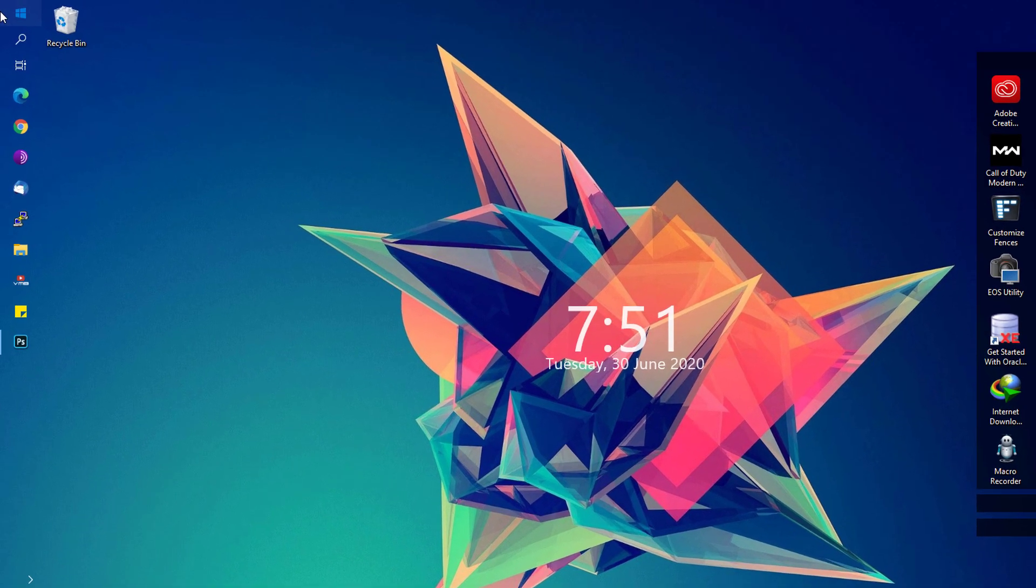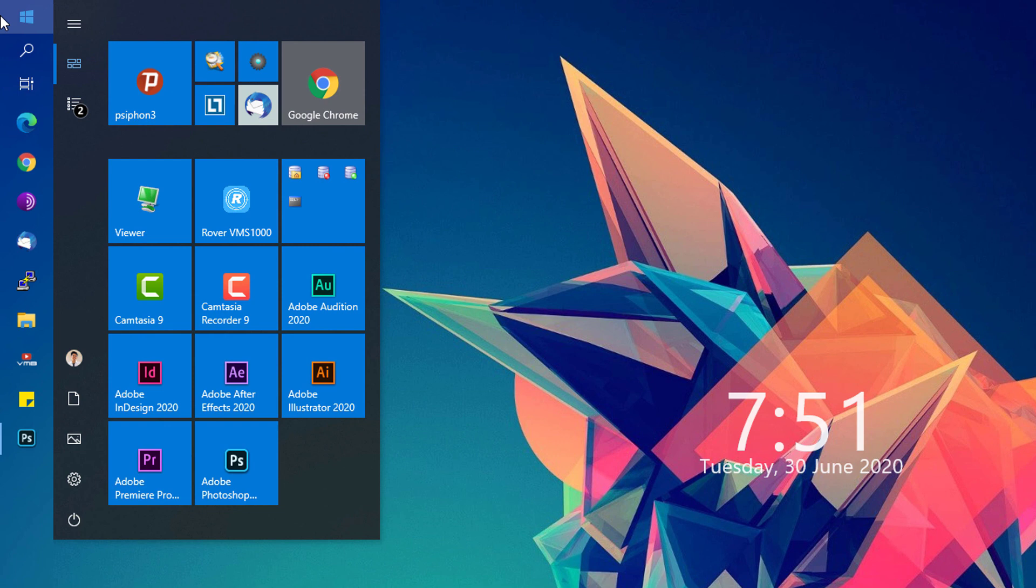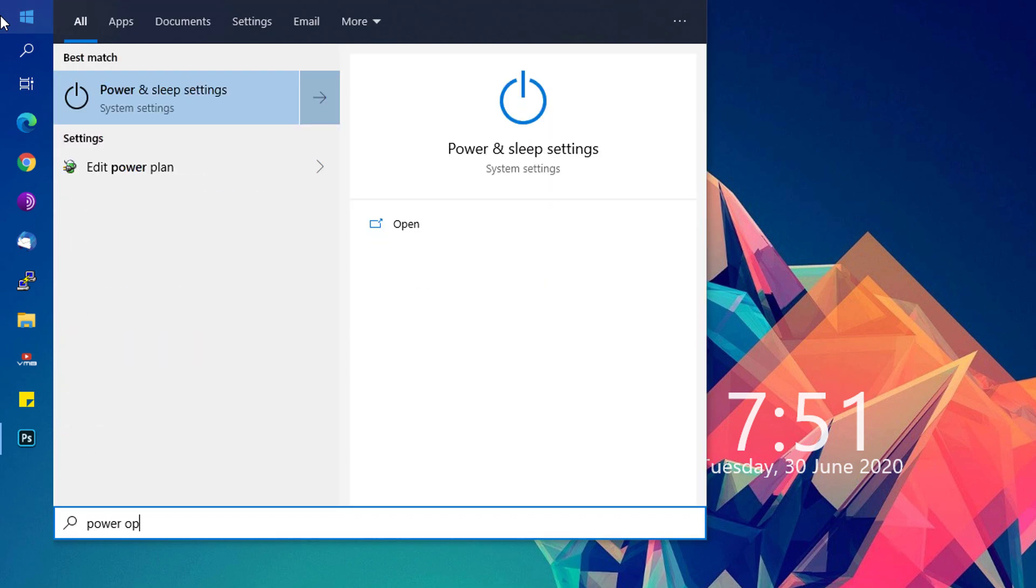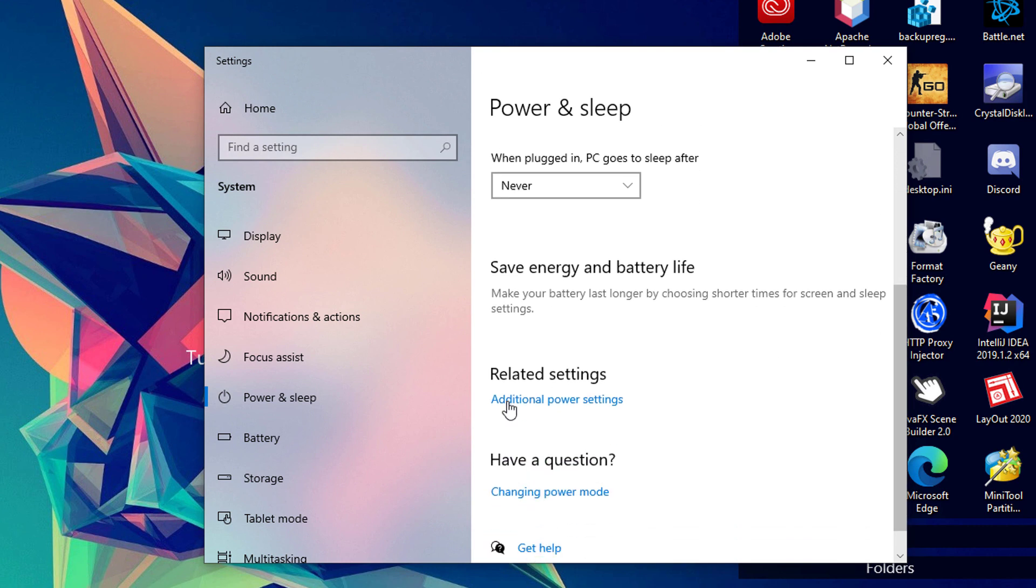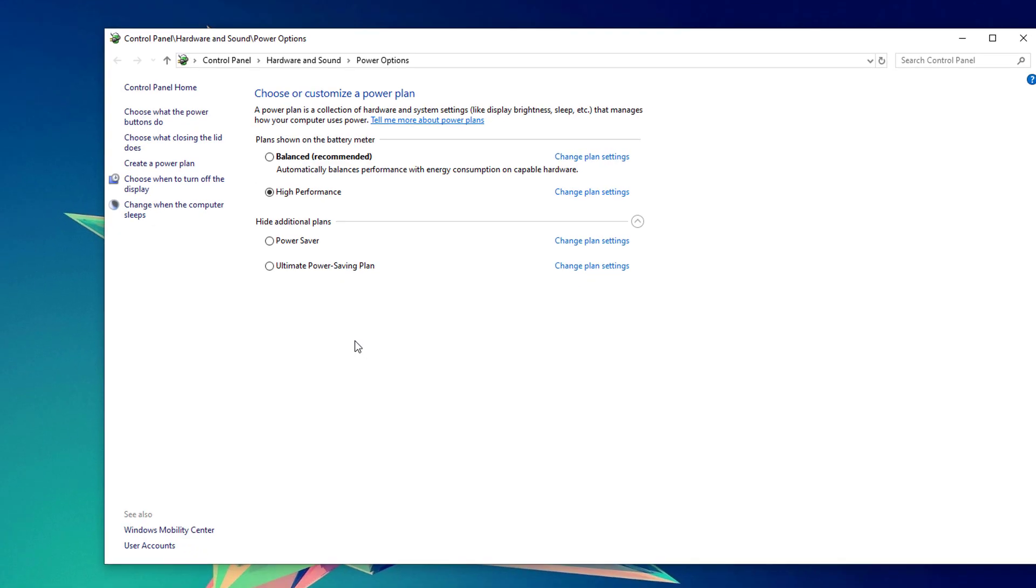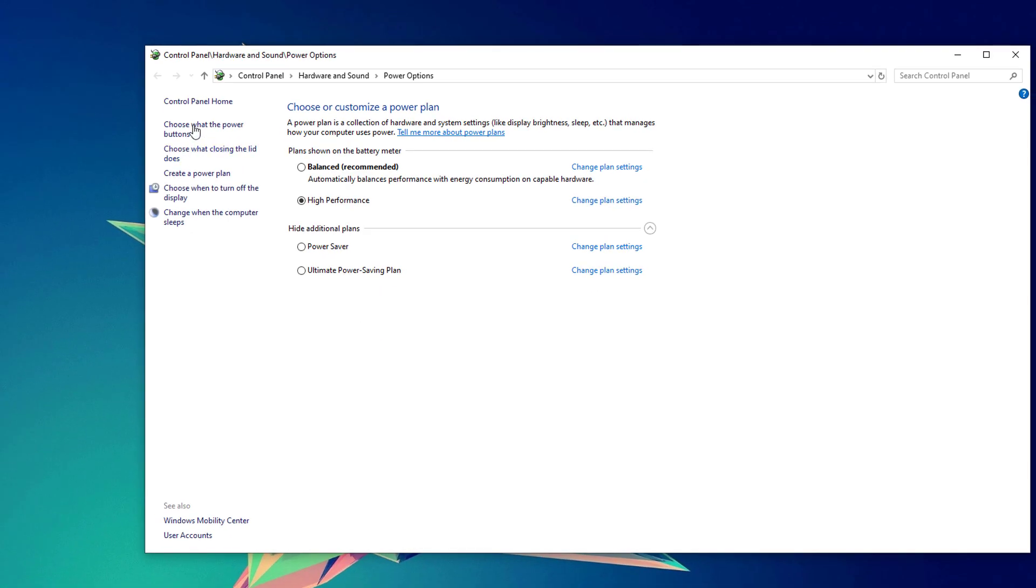Next, we're going to go to the Start menu and look for Power Options. You'll be shown this Power and Sleep Settings. Open that up, scroll down till you see Additional Power Settings.